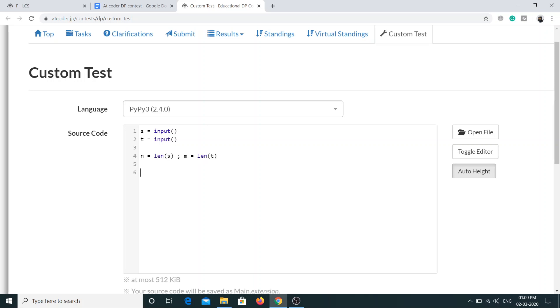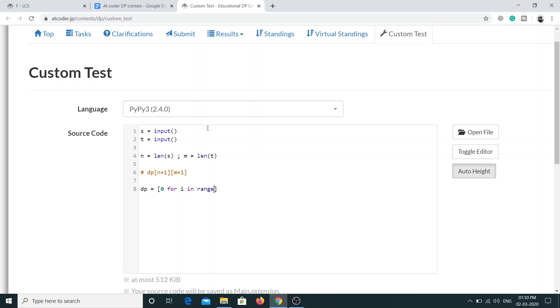Next thing is we have to initialize all the elements of the DP array as 0. What will be the dimension of the DP array? It will be DP of n plus 1 and m plus 1. This I have already explained in the previous video. So let me initialize every element as 0.